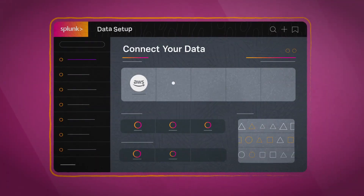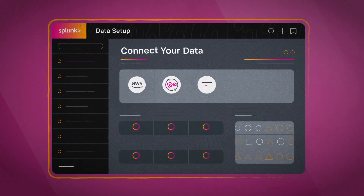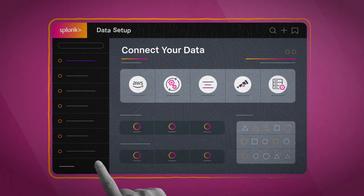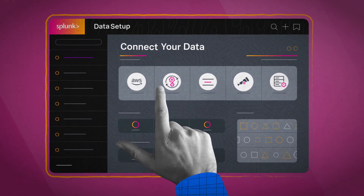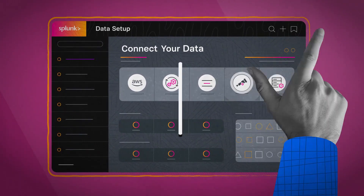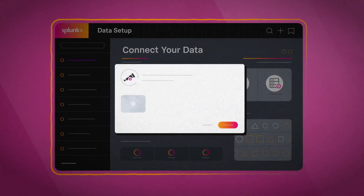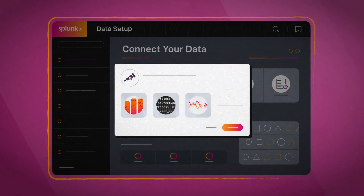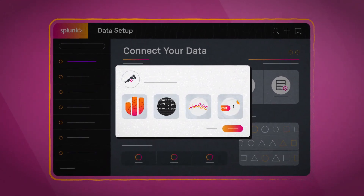Splunk Observability is OpenTelemetry native, giving you control of your data and making it super easy to collect and analyze metric, log, trace, and event data.